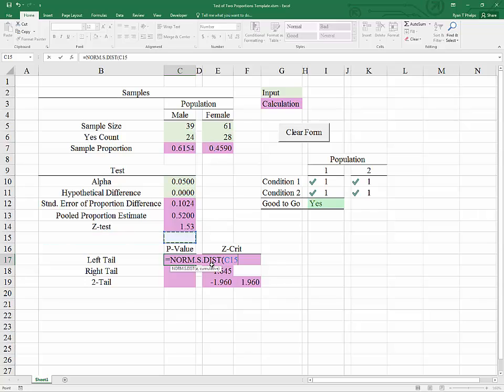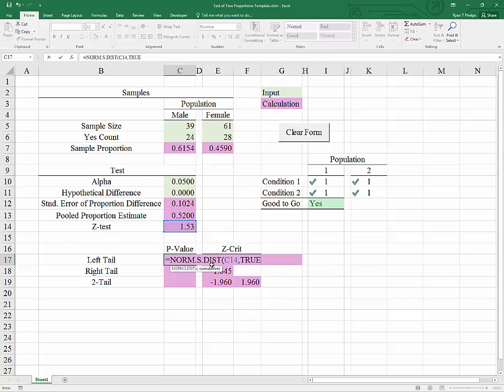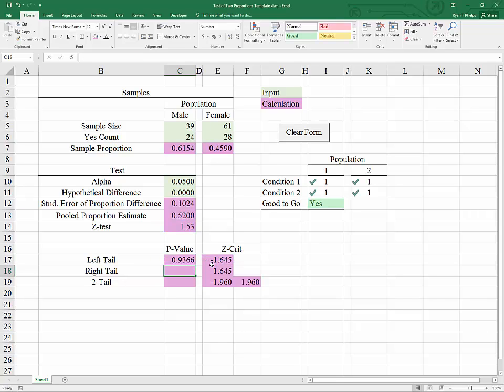We need to put in Z, comma, true for cumulative. We do want the area under the curve, not the height of the curve. And we hit enter. So, the probability that Z is less than 1.53 is 93.66%.